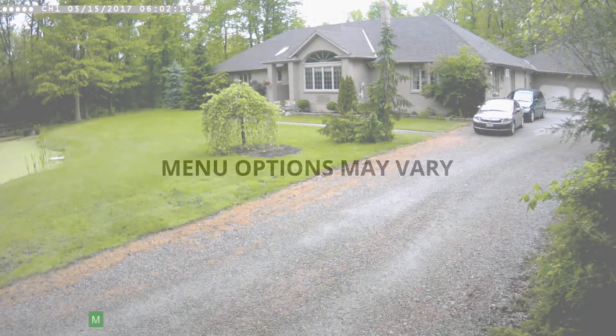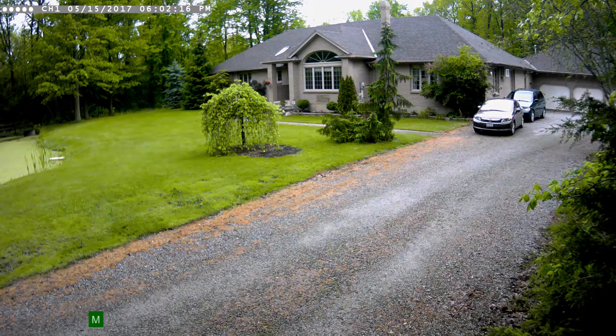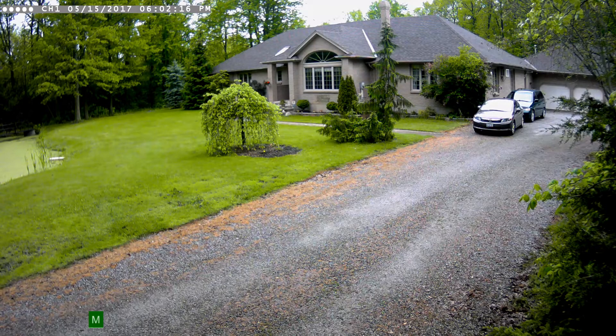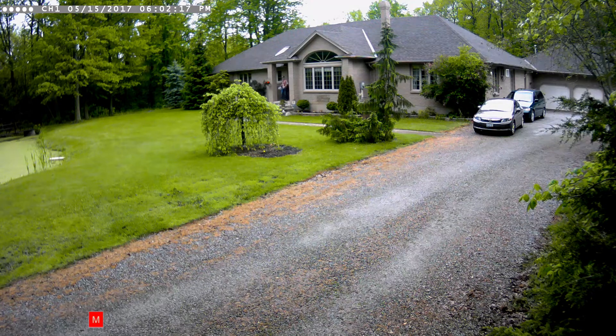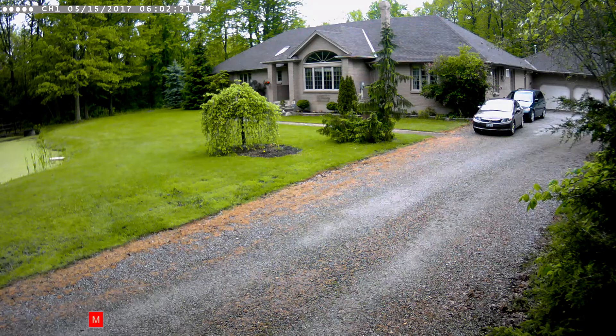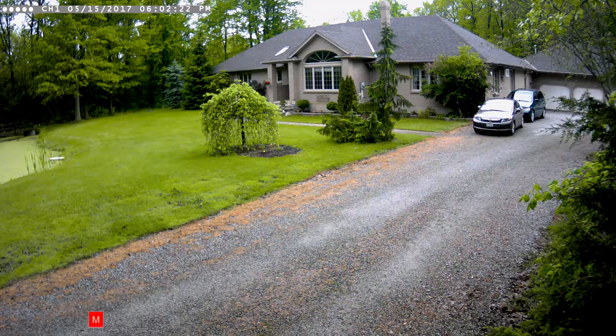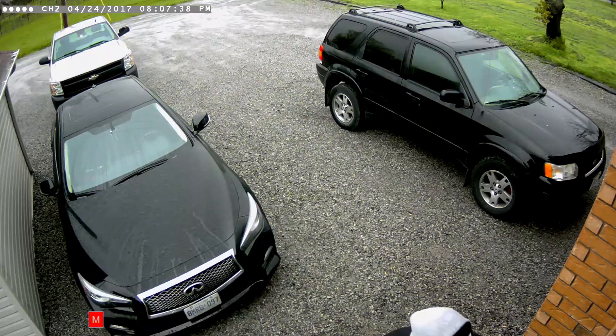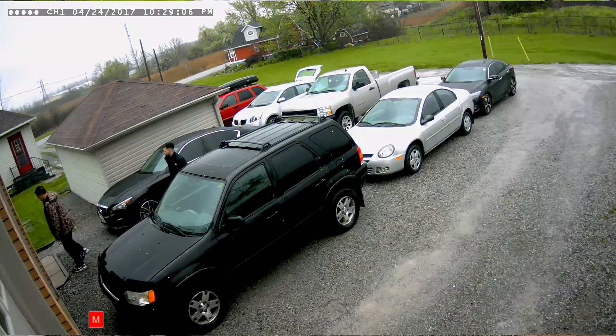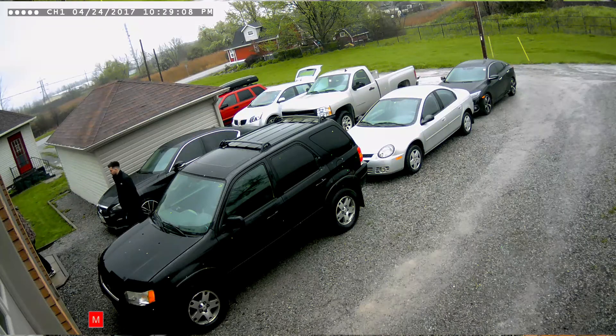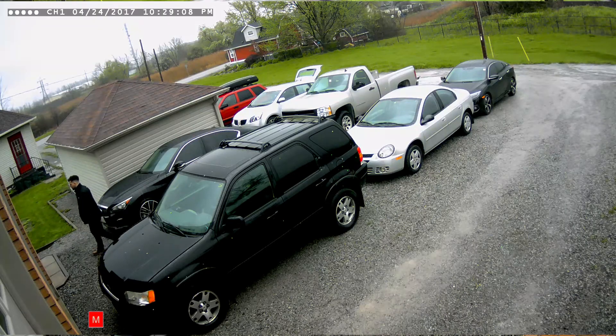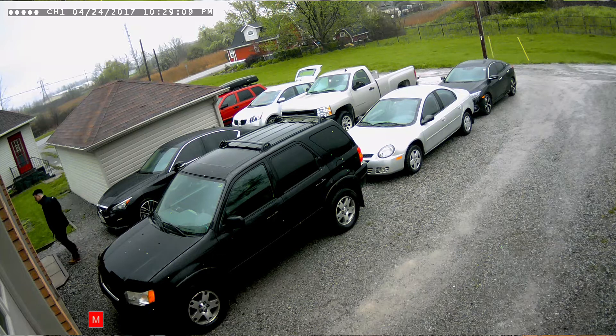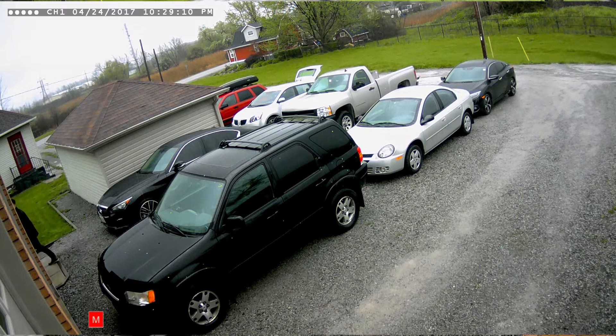Our DVRs are capable of recording both continuously or based on movement detected by your cameras. To maximize storage space on your DVR, you can schedule your DVR to record only motion so you only record when someone or something is present in the camera view.